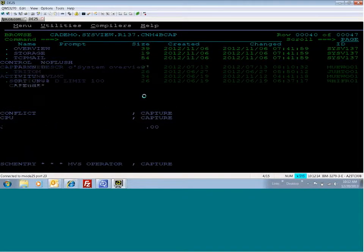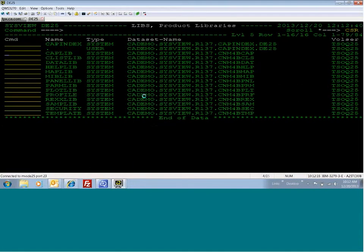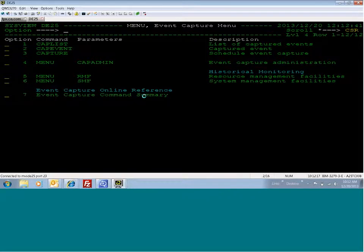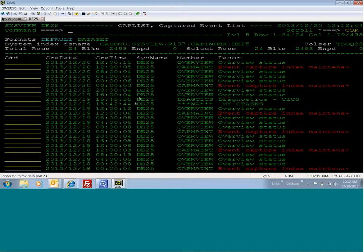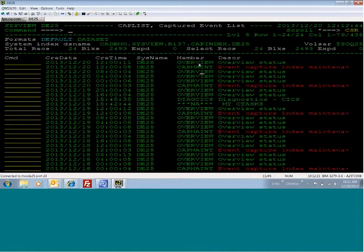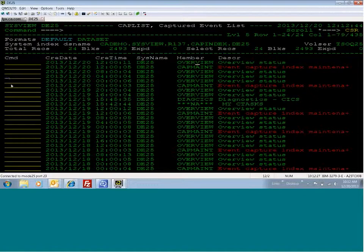So in order to look at this, we go to CAPLive. And as you can see, we have these overview members that are executed every four hours at 4, 8, 12. So I'm going to look at one of them. Go ahead and select it here.